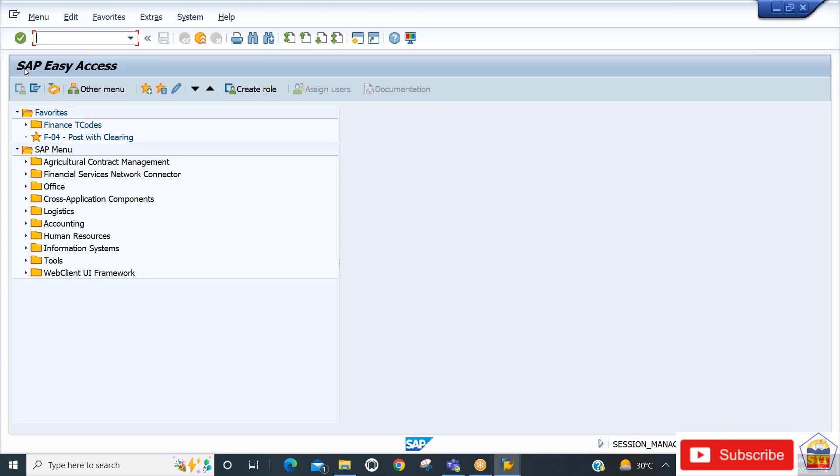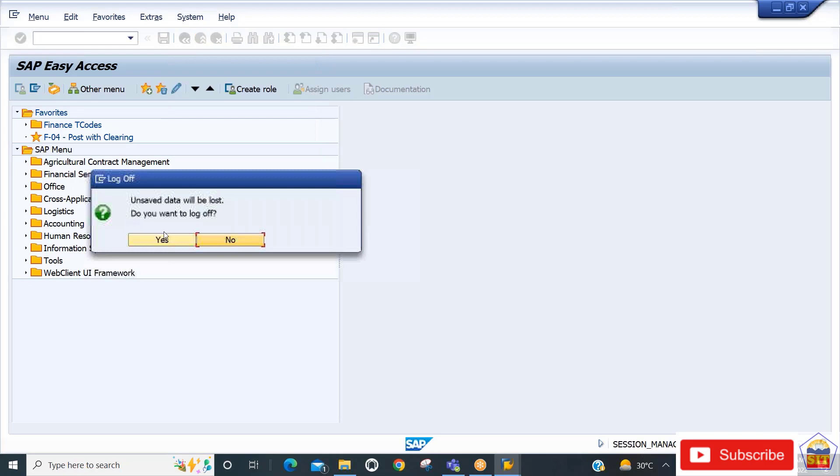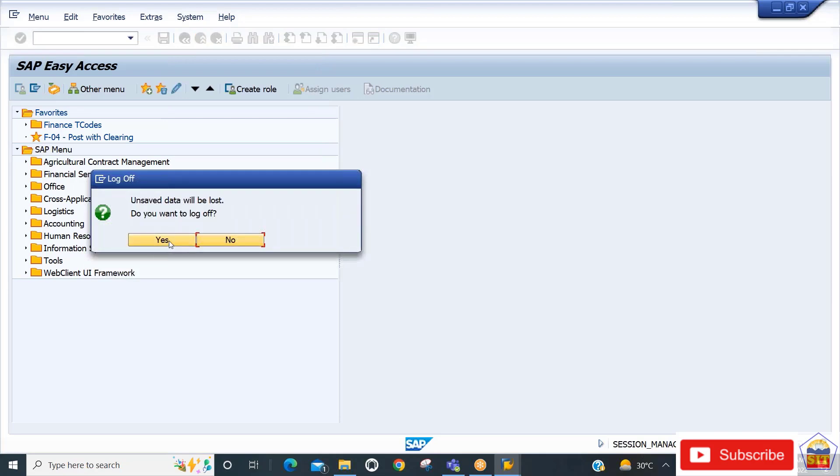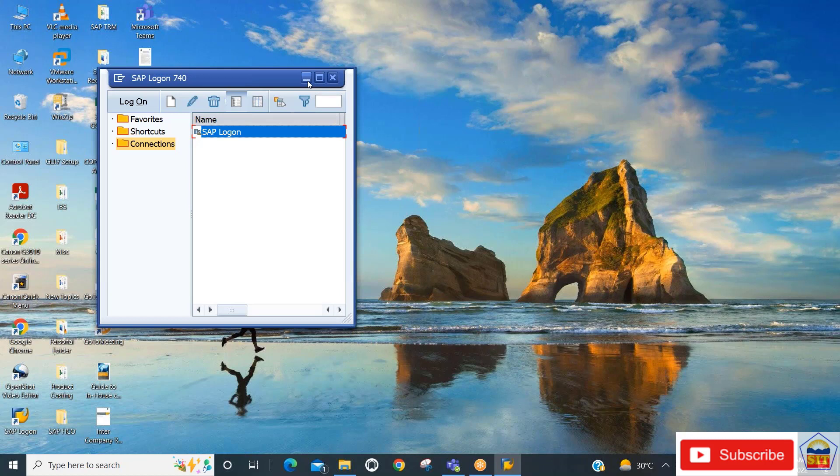If you want to log off, go to the menu, select system, and log off. If this video is helpful for you, please like the video and subscribe to the channel. Thank you.